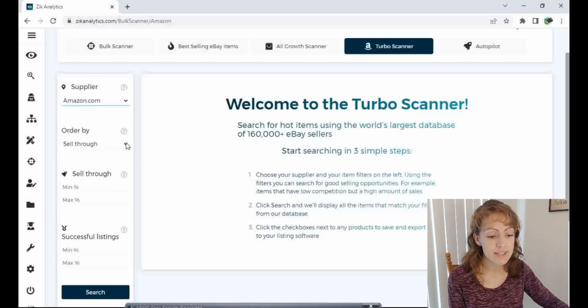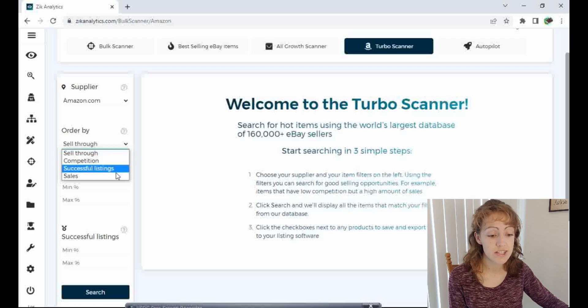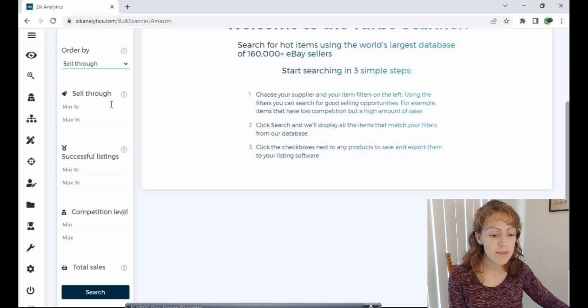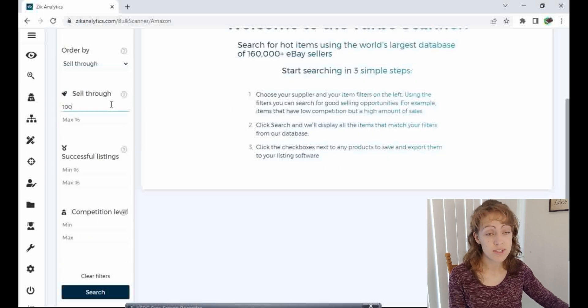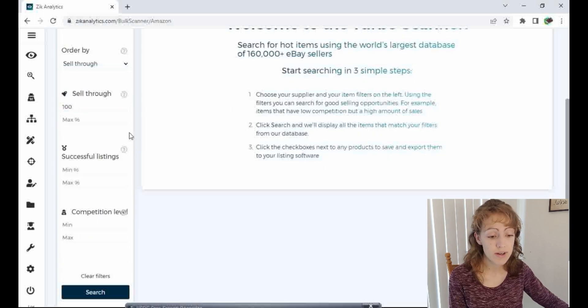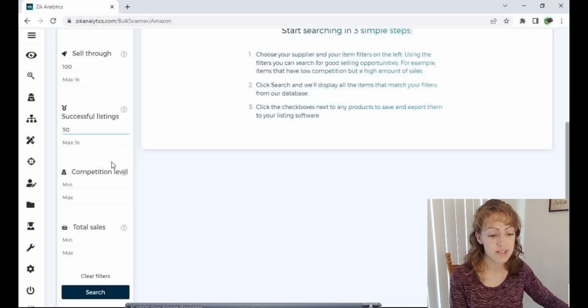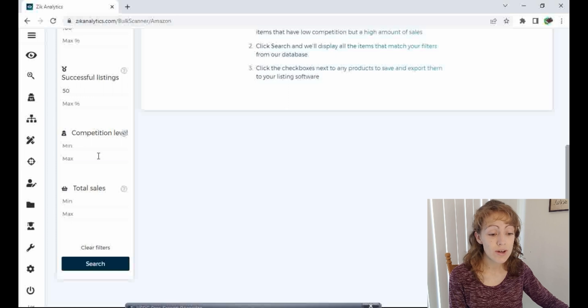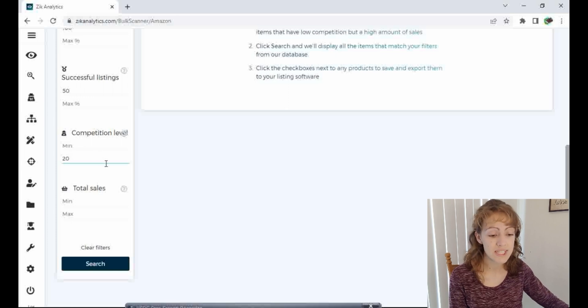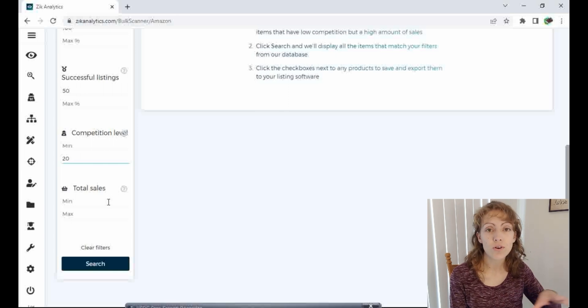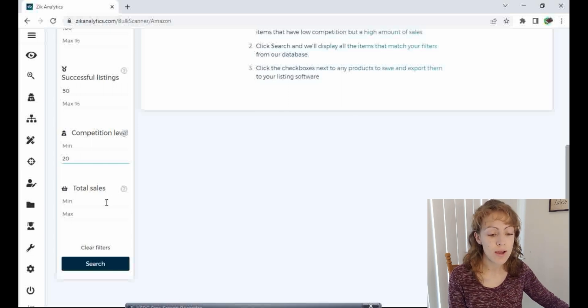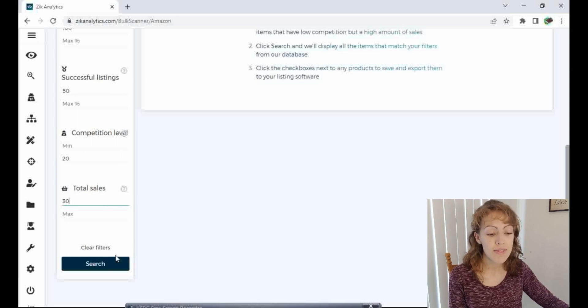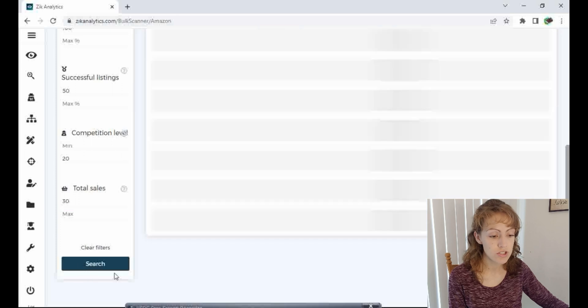I can order by sell-through rate, competition, successful listing, or sales. I'm going to stick with sell-through rate. The minimum sell-through rate I want is 100%. I'll just leave the maximum blank for now. Successful listings, let's say 50% of the listings have been successful. Competition level, I don't want too much competition. I'm going to max it out at 20. Total sales, this is going over 30 days worth of data. So I'm going to say a minimum of 30 sales. So that's one item selling a day. And then I'm going to click on search.